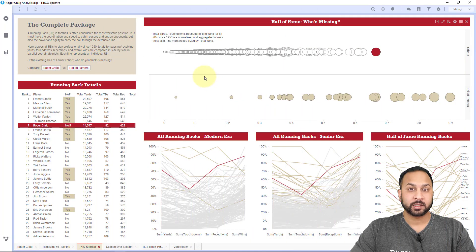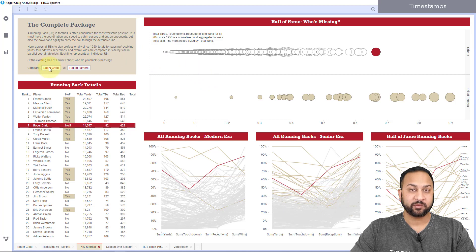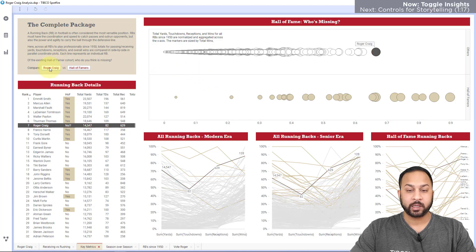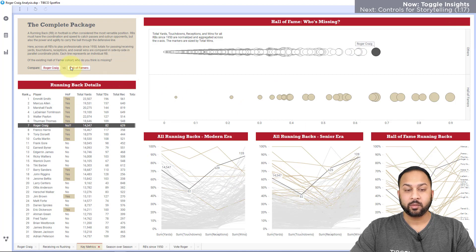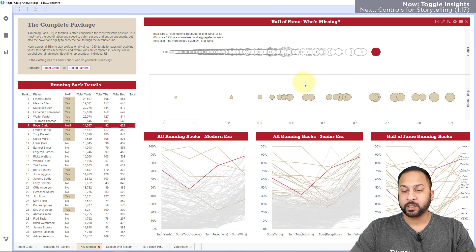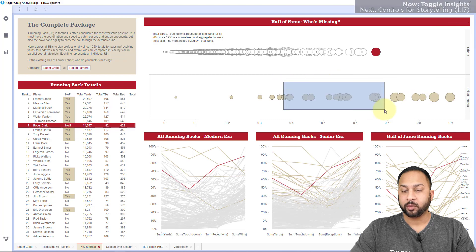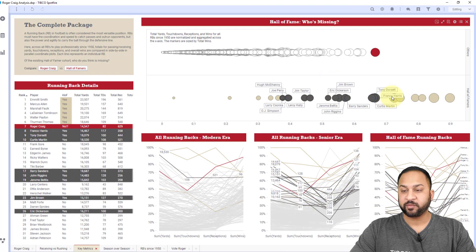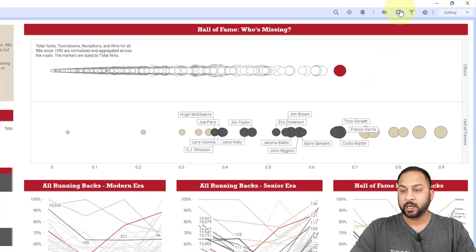In this NFL running back analysis, I have different action controls that will apply different bookmarks. When I hit Roger Craig, it's going to highlight Roger Craig on all of my visualizations. When I hit Hall of Famers, it will mark all of the Hall of Famers. To create this, I'll select some values and create a new bookmark.